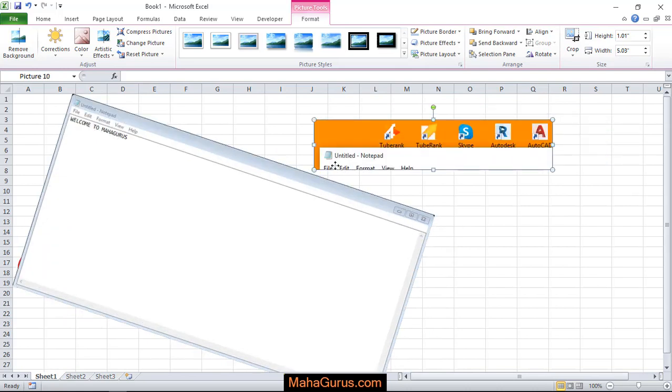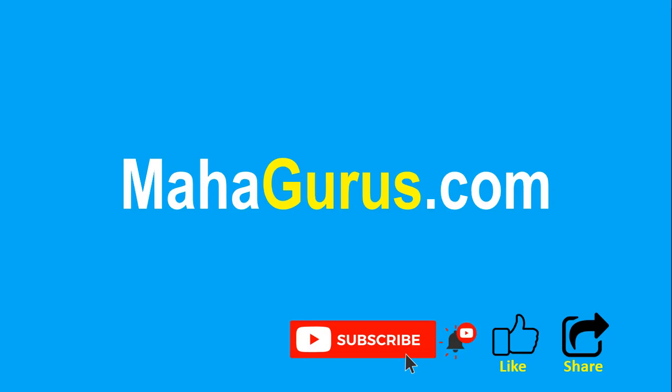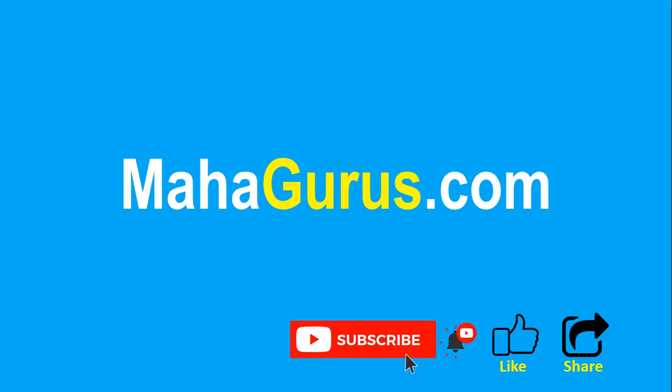That's all for today. Thank you. If you liked the content, please like the video and subscribe to see more videos like this. Don't forget to share this video with others. You can find the link to complete basics to advanced Excel tutorials in the description below, or visit mahagurus.com to see lots of other software courses. Thank you.